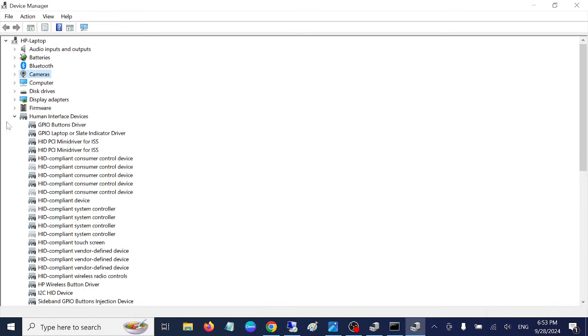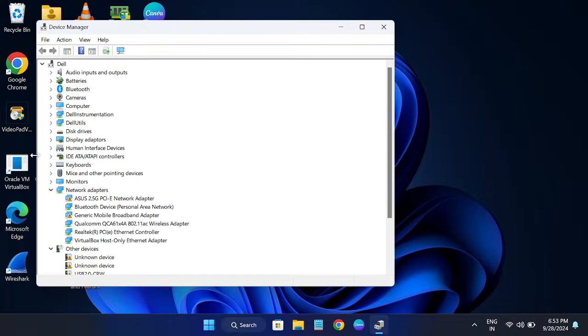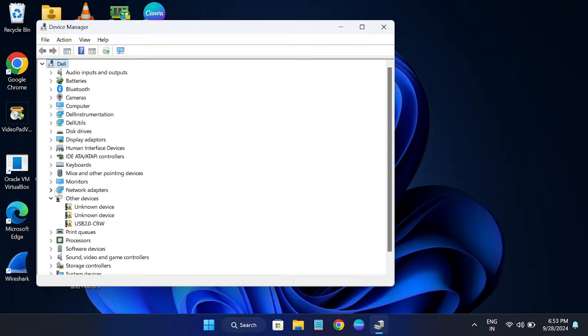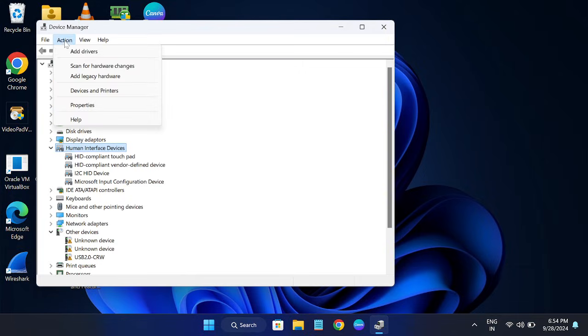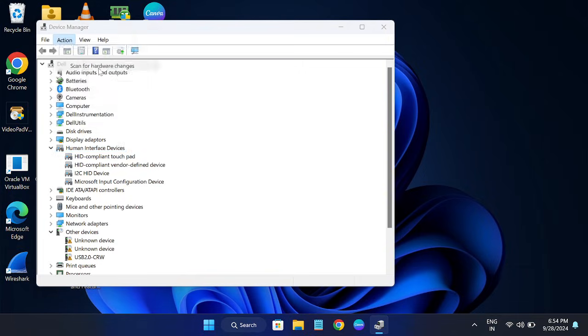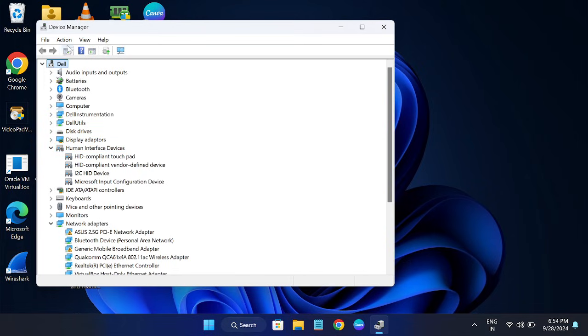Let me show in Windows 11 device as well. Again, go to same options and you can see I don't have any HID screen driver here. Let me show - since I don't have the hardware in this case.